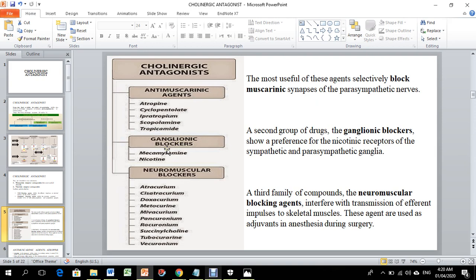Muscarinic antagonists that block muscarinic synapses of the parasympathetic nerves include atropine, cyclopentolate, ipratropium, and scopolamine. For ganglionic blockers, two main drugs are mecamylamine and nicotine, which have a preference for nicotinic receptors in both sympathetic and parasympathetic ganglia.